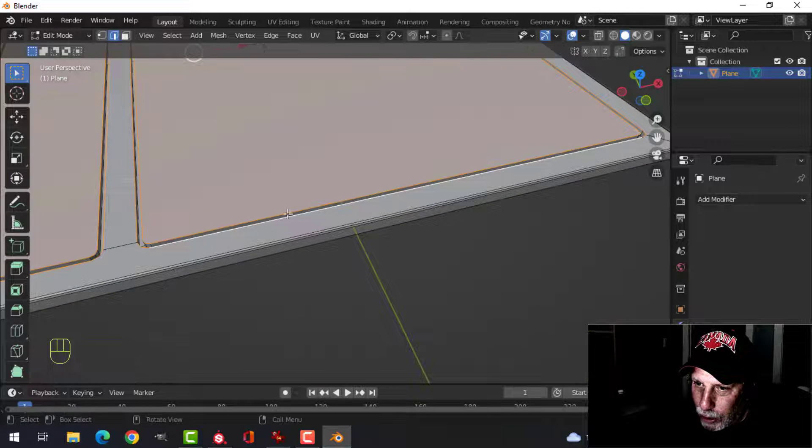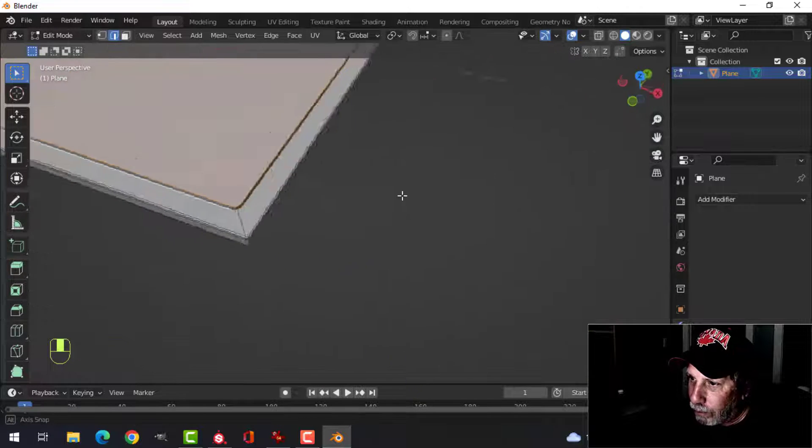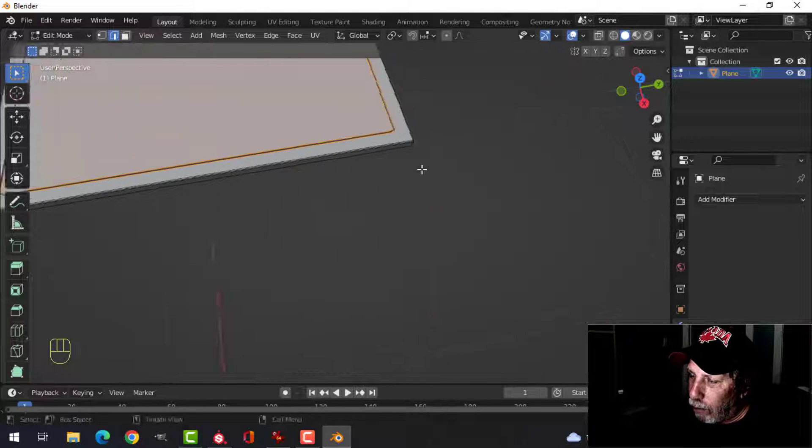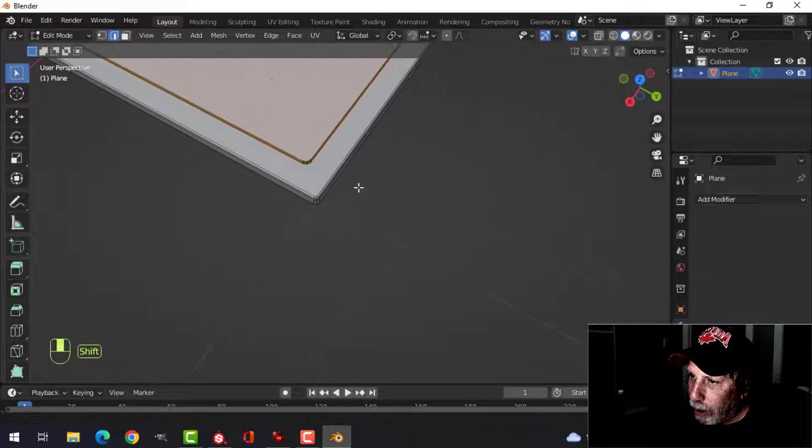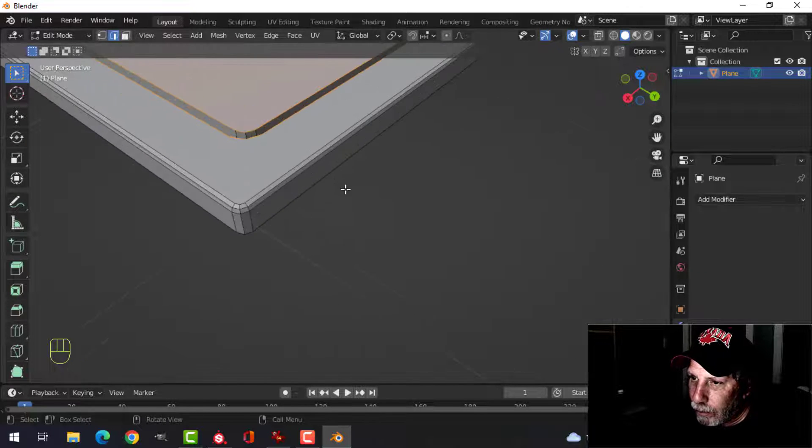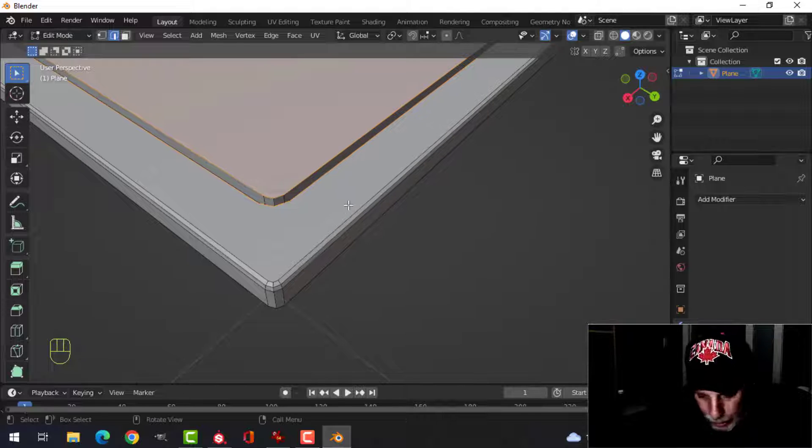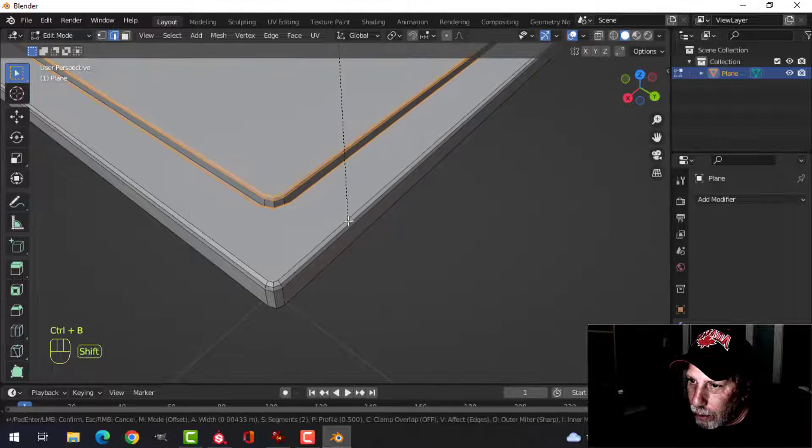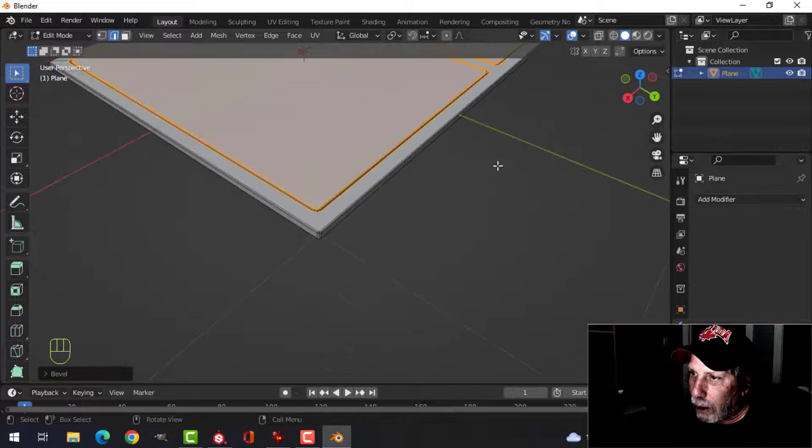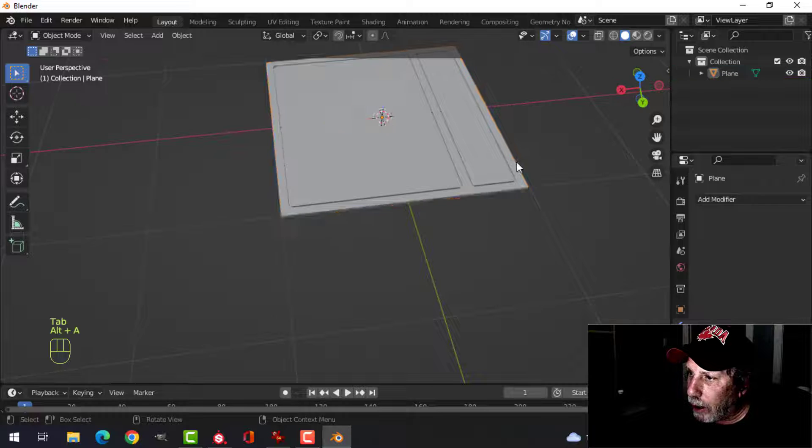And we'll bevel this as well. All right, so hopefully I've got everything. I'm going to zoom in a little bit. And then Control B, I'll keep the same number of segments, and do that.